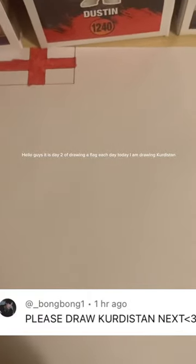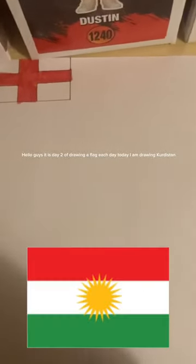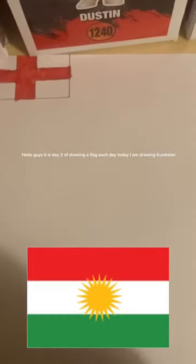Hello guys, it is day 2 of drawing a flag each day. Today I am drawing Kurdistan.